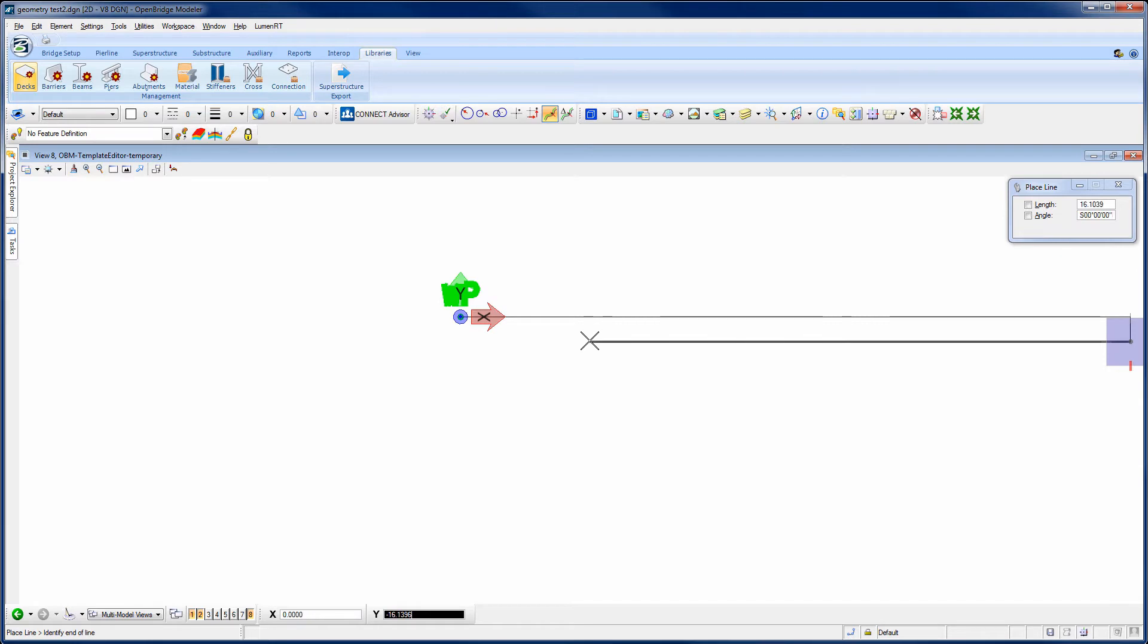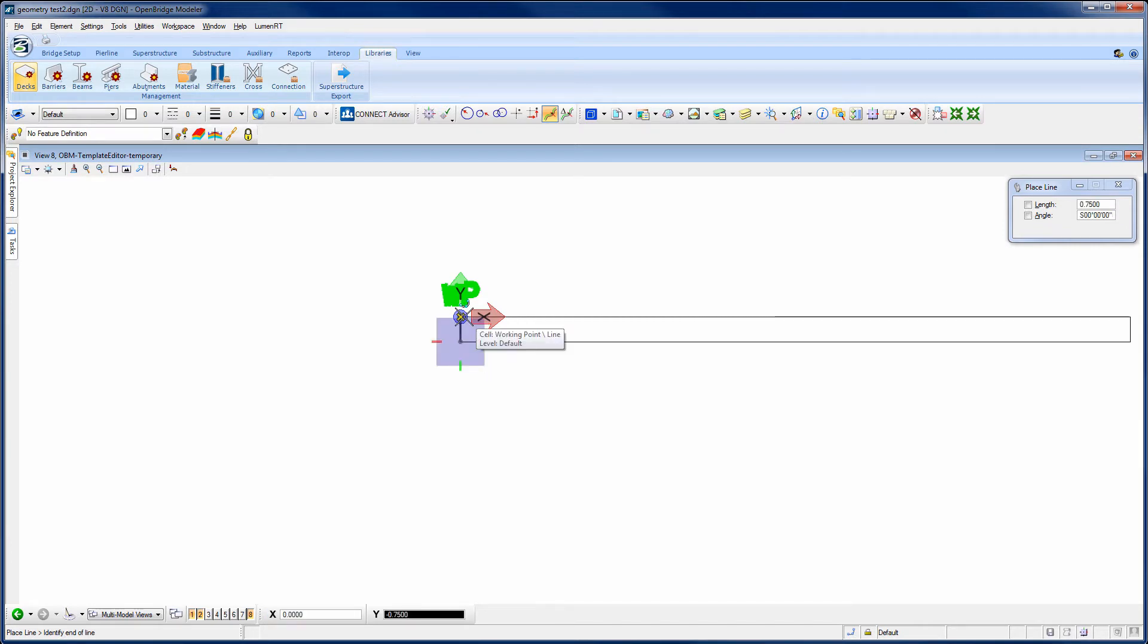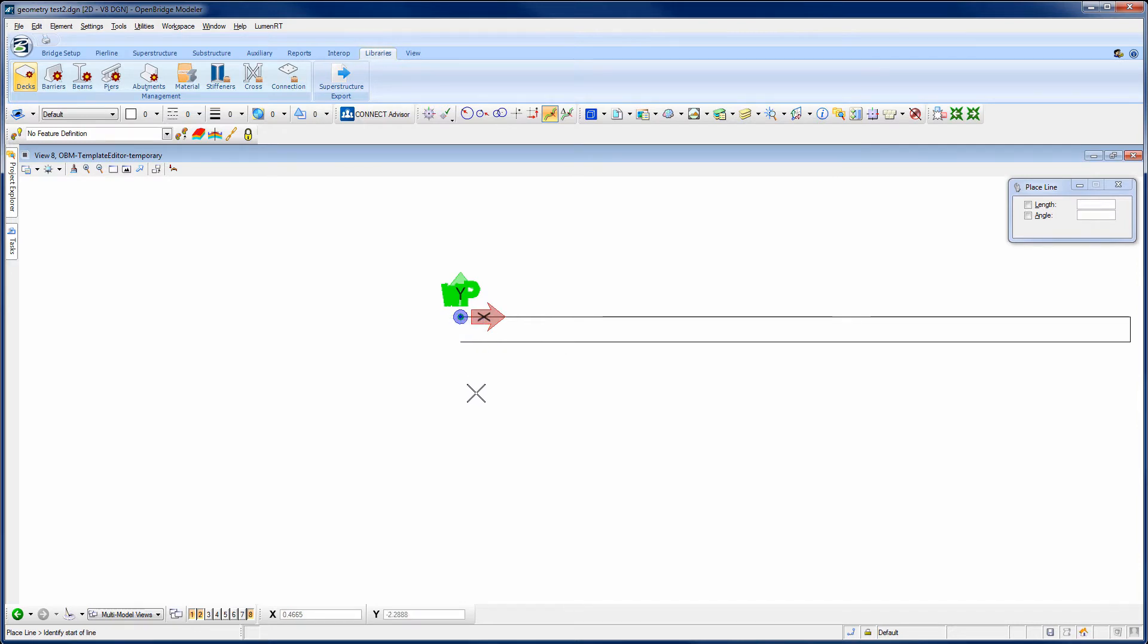And now I just simply want to come back this direction. Now you'll notice right now, down there in the AccuDraw window, X is 0. And that's exactly what I want. I want to just go horizontal here. So I want to click X on my keyboard to lock in the X value. And then I'll come over and hover over the working point here until I see the yellow X and data point.